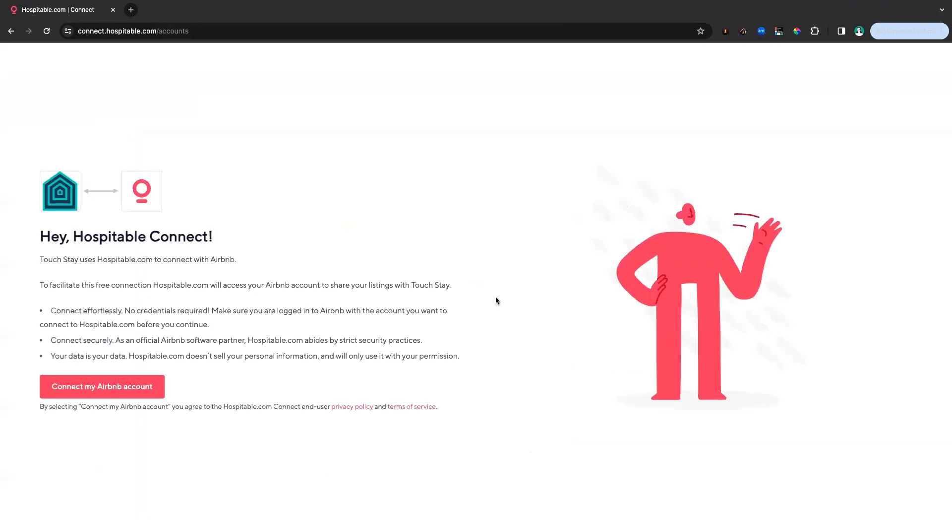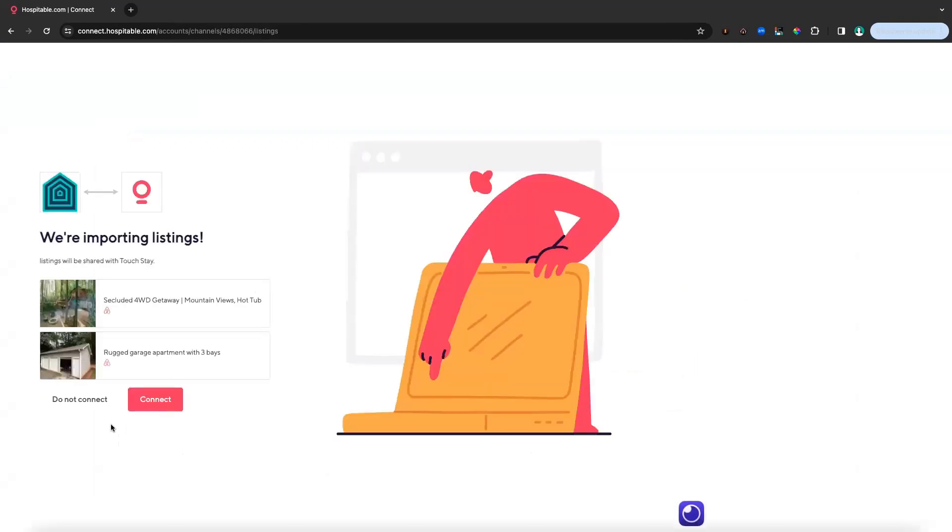So here we are with our friends from Hospitable Connect, and we're going to click the connect my Airbnb account button. This is redirecting to Airbnb. So now we're going to import the listings that we can see, and there's two here. We want those two, so we're going to click connect.